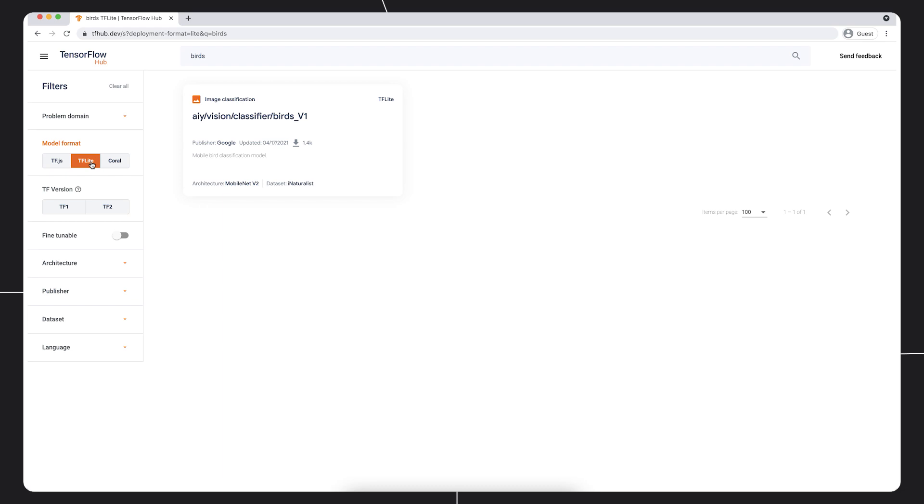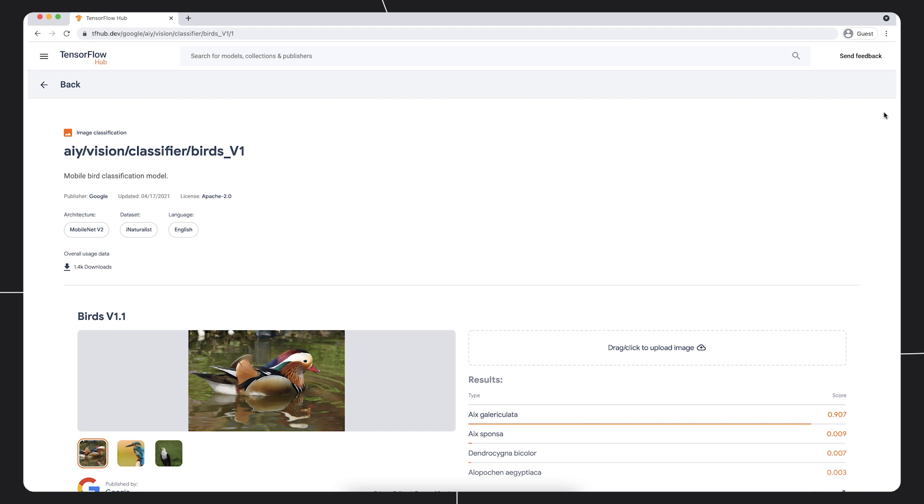The model page gives us details about the model. Here we can see the architecture of the model, MobileNet V2, and the license information. We can see that the model was trained on the iNaturalist dataset and was published by Google.